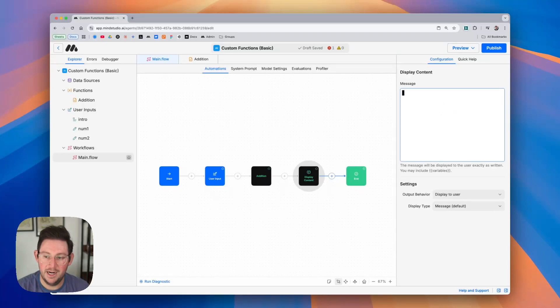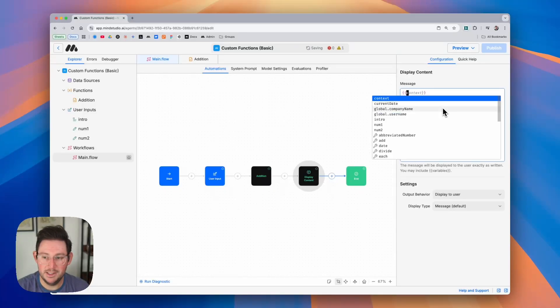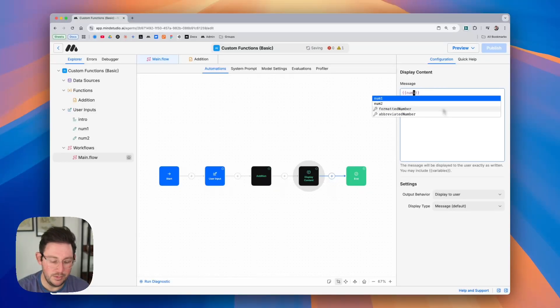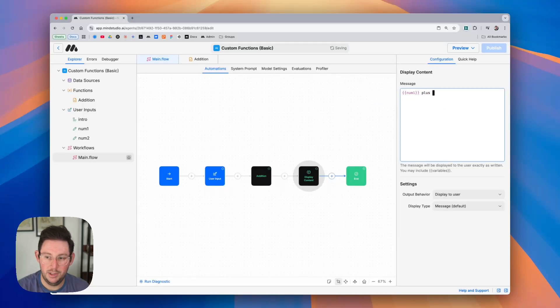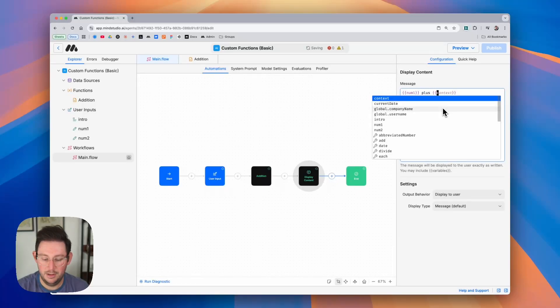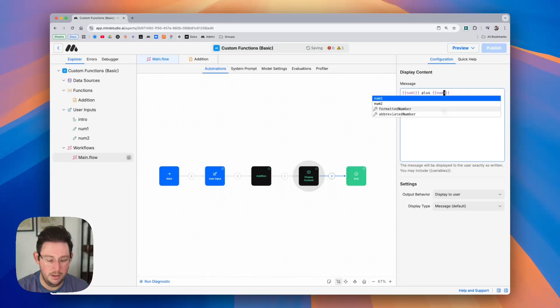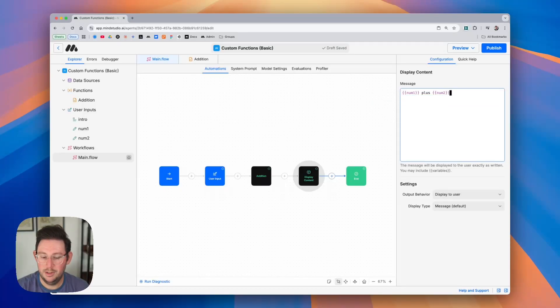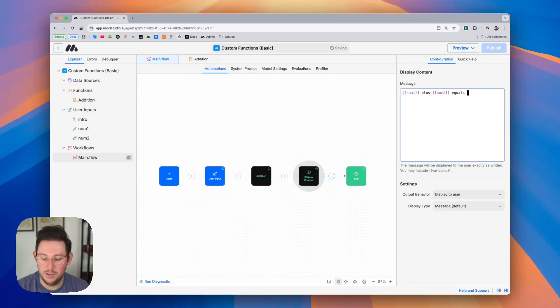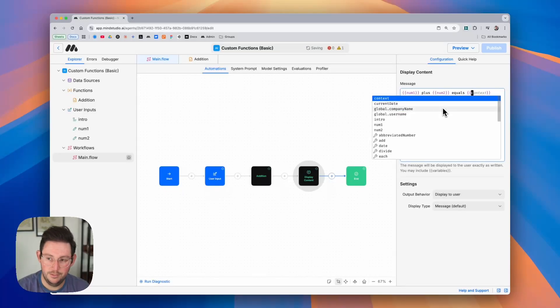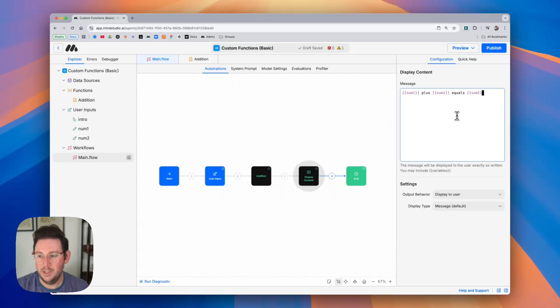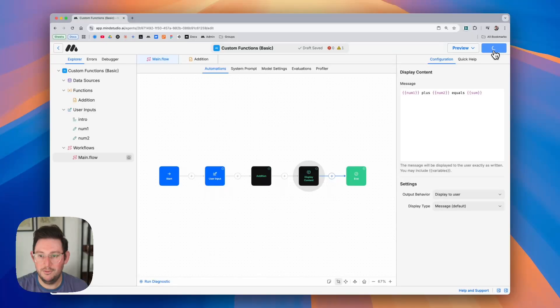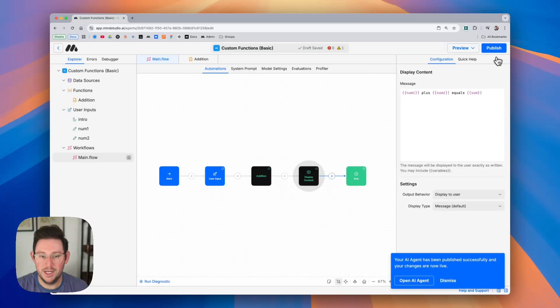So inside of my display content block I can say num1 we can say plus num2 equals sum. There we go let me go ahead and publish this and we can try it out for ourselves.